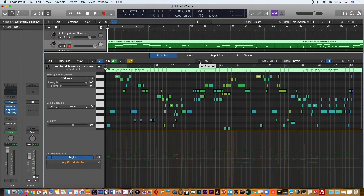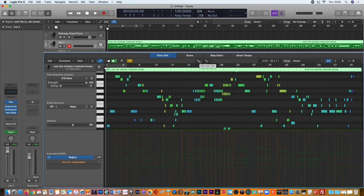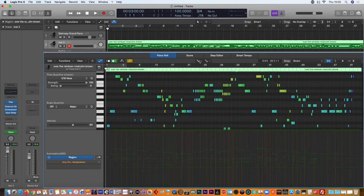Let's go back to the music to see if we can improve that even more. What I'm going to do first is increase the velocity of all these notes overall so it sounds a little bit louder. We played so beautifully originally into the MIDI recording — I just want to boost up the levels a little bit before we add in some automation.